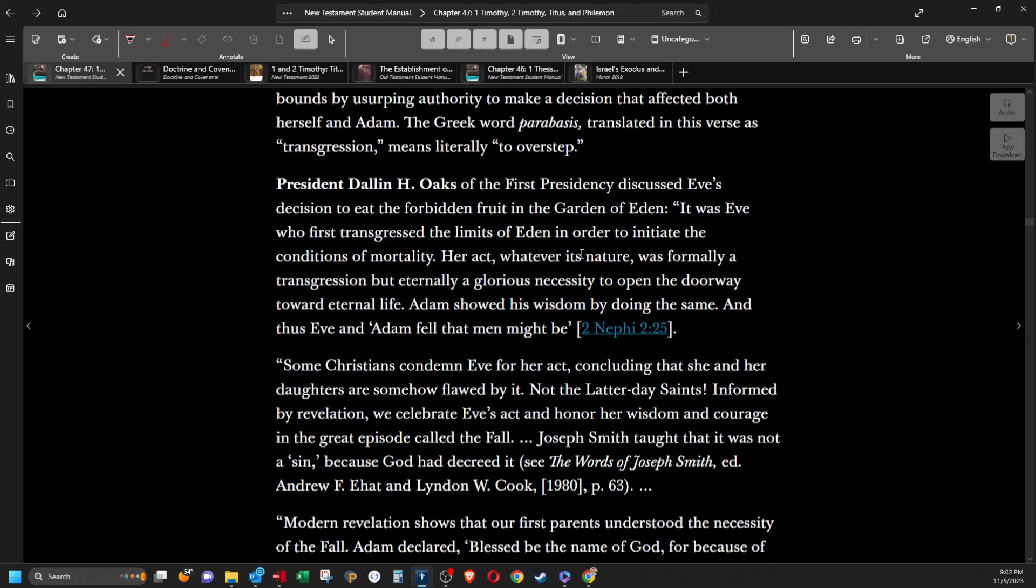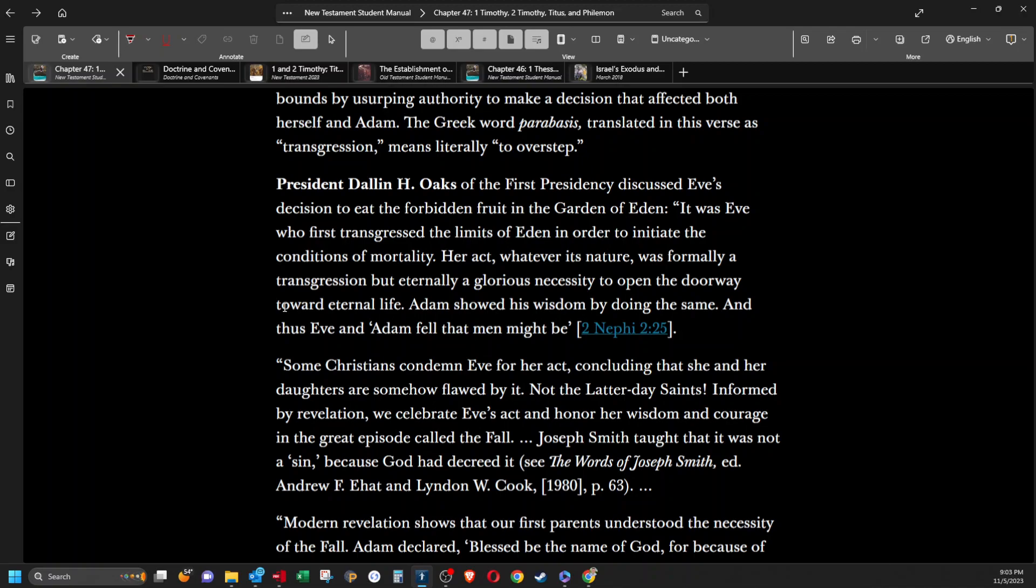President Dallin H. Oaks of the First Presidency discussed Eve's decision to eat the forbidden fruit in the Garden of Eden. It was Eve who first transgressed the limits of Eden in order to initiate the conditions of mortality. Her act, whatever its nature, was formally a transgression but eternally a glorious necessity to open the doorway toward eternal life. Adam showed his wisdom by doing the same and thus Eve and Adam fell that men might be. Some Christians condemn Eve for her act, concluding that she and her daughters are somehow flawed by it. Not the Latter-day Saints. Informed by Revelation, we celebrate Eve's act and honor her wisdom and courage in the great episode called the Fall. Joseph Smith taught that it was not a sin because God had decreed it.